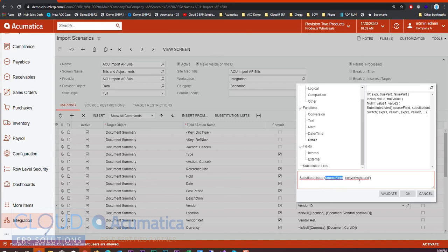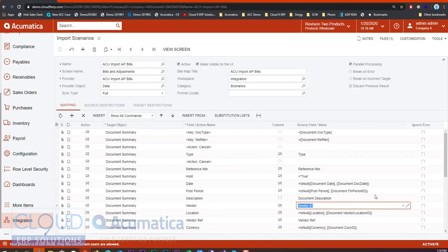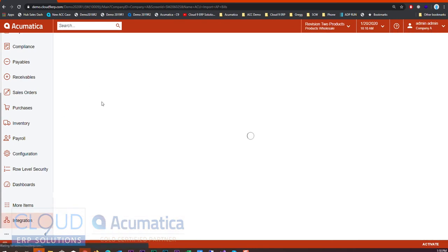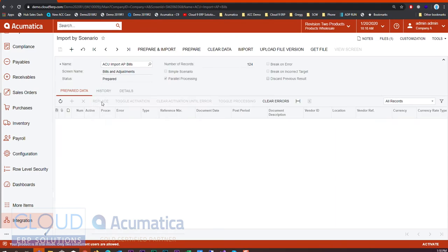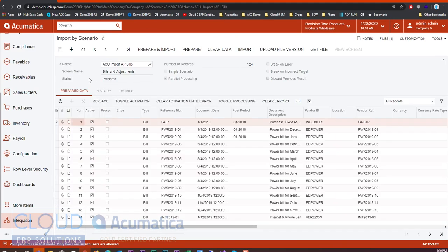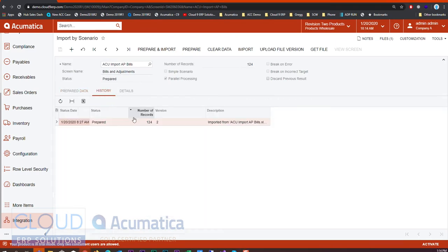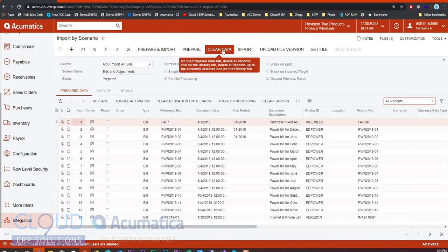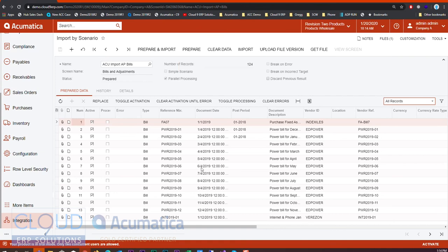Lastly, if we go over to our import by scenario, there's a couple of minor things here. In this screen we used to have a rollback option here. Instead we now have a clear data.